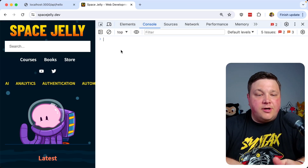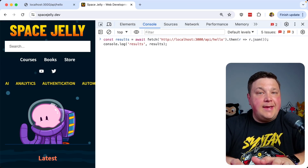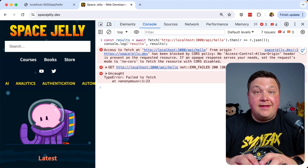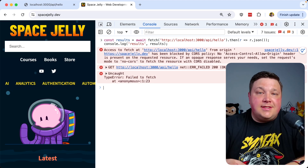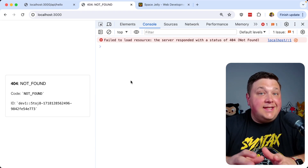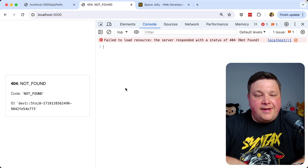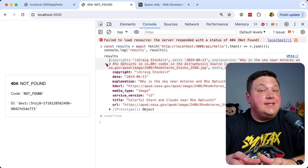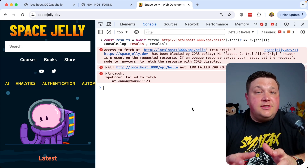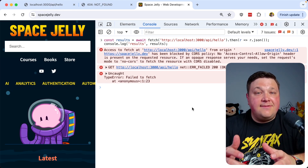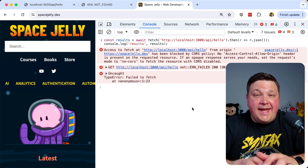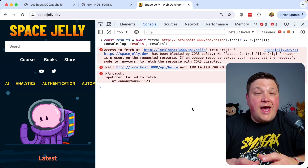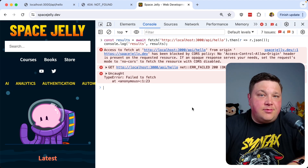Going back to the problem of hitting that endpoint from another website like spacejelly.dev, we see it immediately fails because of that cross-origin request. Currently there's no page on the index route, but it's still serving something. If I make that same request from the same origin, I do get a response — because it's same-origin. This is a good default behavior: if you have sensitive API endpoints, you don't want just anybody accessing them. Not having cross-origin access by default gives you a safe, secure starting point.